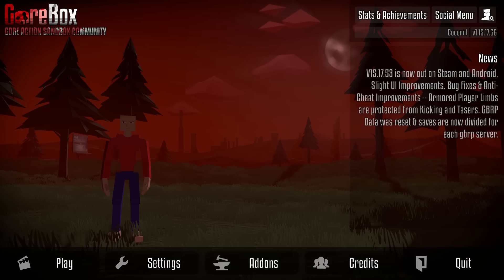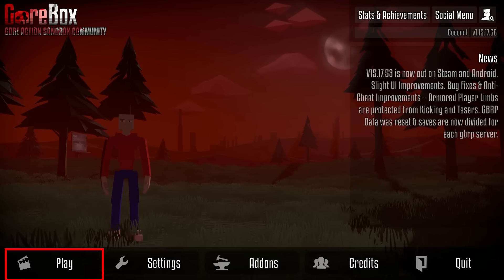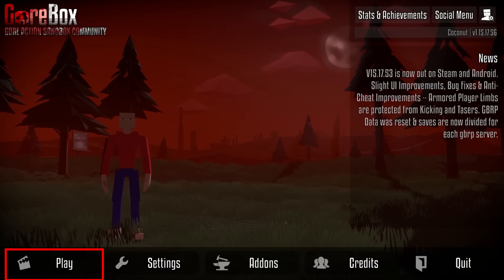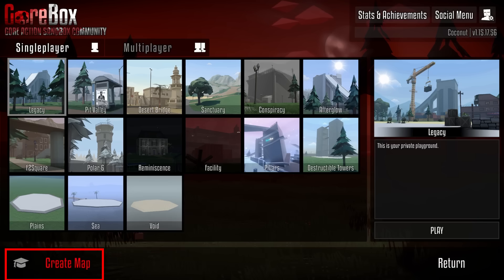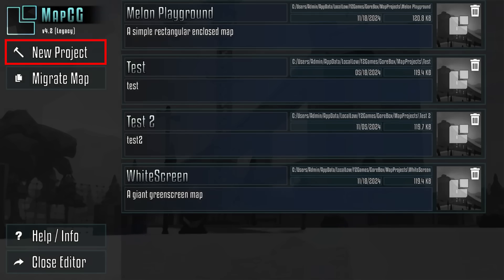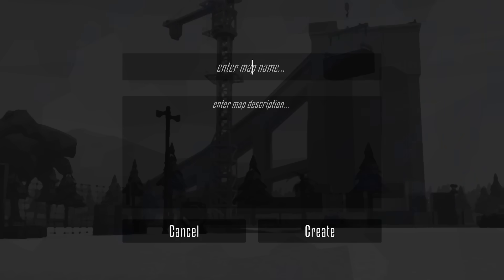In this video, I'm going to show you how to make maps in GoBox. To enter the map maker, you want to first click on play and then choose the create map option. From in here, you want to click on the new project button and enter your map name. You can enter the description and then click on the create map button.